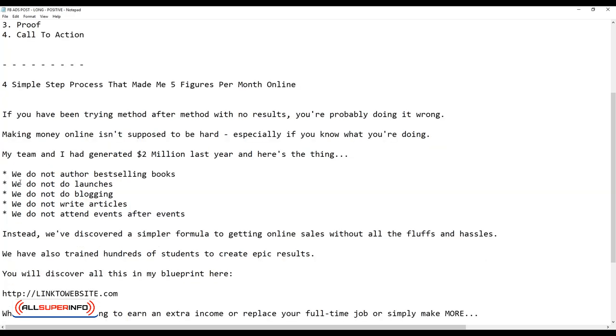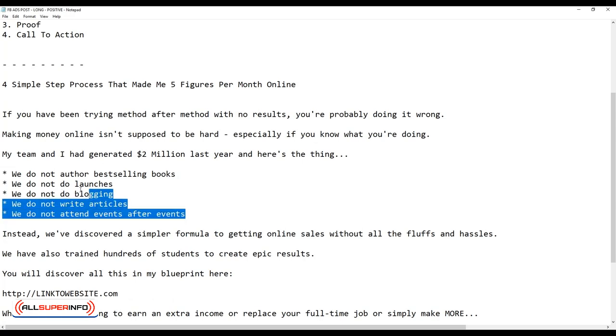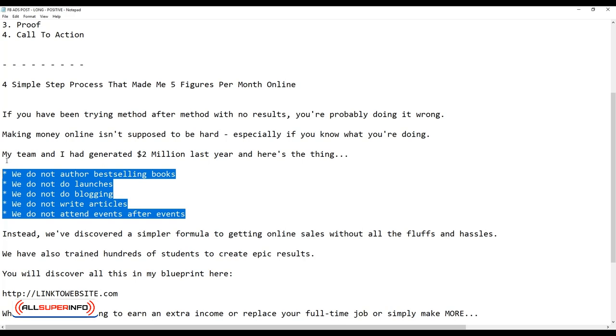My team and I had generated two million dollars last year, and here's the thing: we do not author bestselling books, we do not do launches, we don't do blogging, we don't write articles, we do not attend events after events.